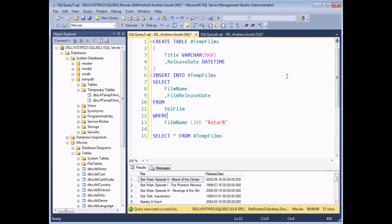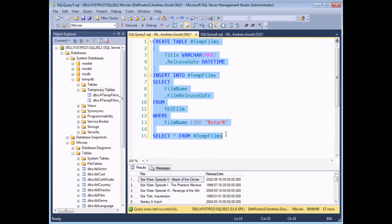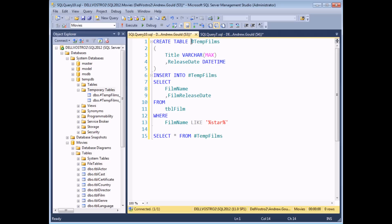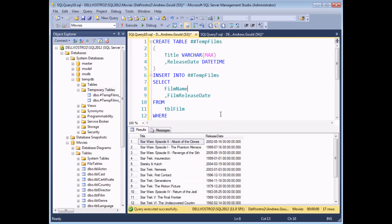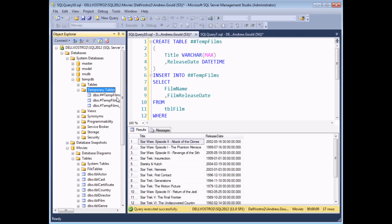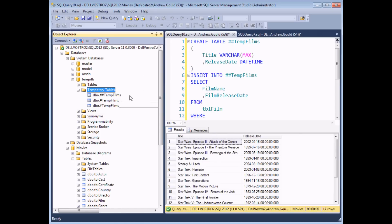Now it is possible to create a temporary table which can be referenced by multiple different connections. I'm going to copy the entire script which creates and inserts records into a #TempFilms table, create a brand new connection, paste it in, and simply change the name to have double hash marks in front of the table name. A double hash indicates what's referred to as a global temporary table, whereas the previous ones with a single hash are local temporary tables. If I execute this query now I'll see exactly the same results as earlier, and I'll find a new ##TempFilms table. The big difference is that the global temporary table doesn't have a unique identifier — that's because it can be referenced from any single connection, so there's just one instance of that global temp table.